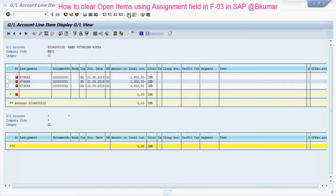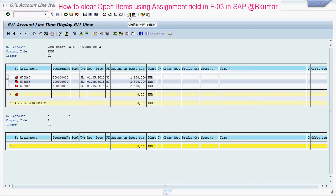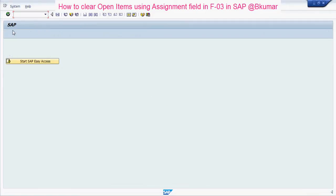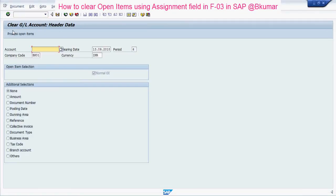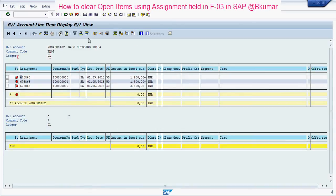Create a new session here. Use transaction code F-03, press enter. Use this GL code.